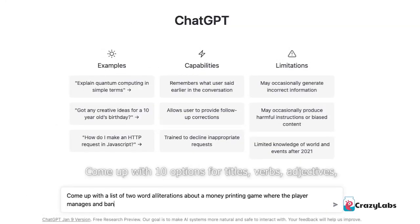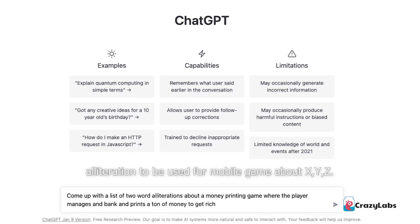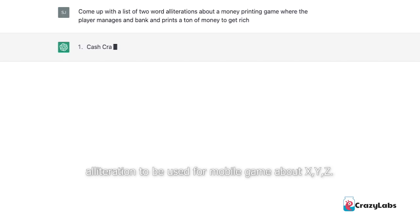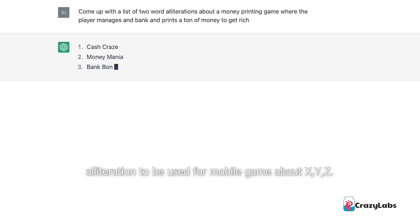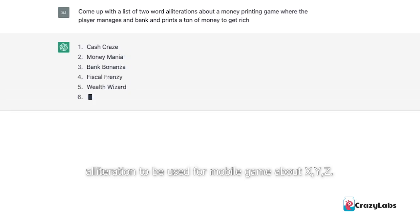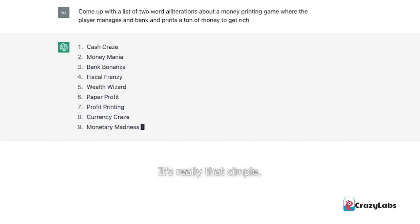Come up with 10 options for titles, verbs, adjectives, alliterations to be used for a mobile game about XYZ. It's really that simple.